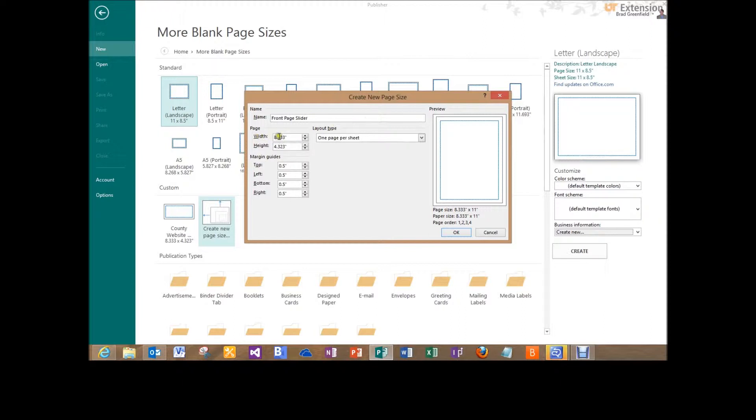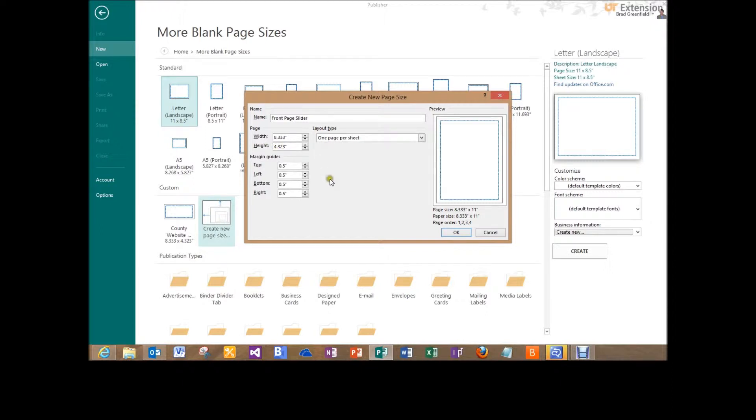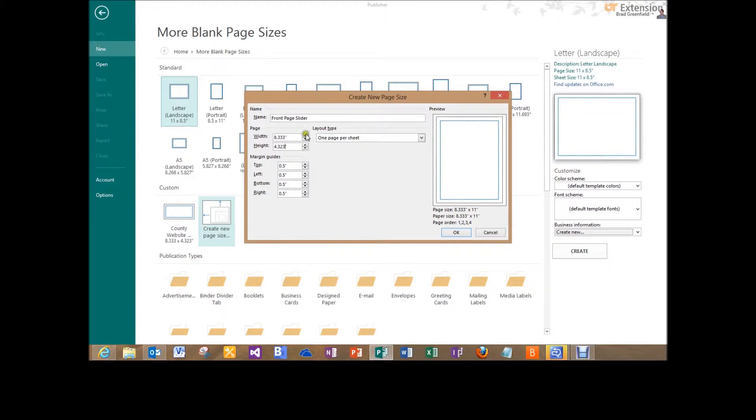So that 8.33 equals 800 pixels wide and the 4.323 equals 415 pixels tall. We don't really have to worry about the margins much because we really need our picture to encompass the whole template that we're going to make. So when I'm done I will just click OK.